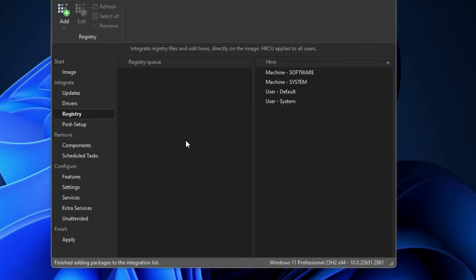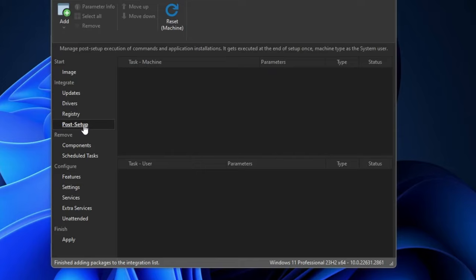Next we have Post Setup. Here you can add third-party applications so that when you install this customized ISO, those applications are automatically installed — for example Google Chrome or VLC Media Player. However, I won't recommend this method because it's complicated and there are a lot of things to keep in mind. It's better to install the customized Windows first and then install applications afterward. Still, you should know about this option if you want to explore it.